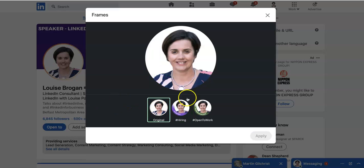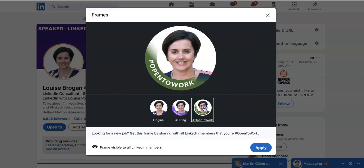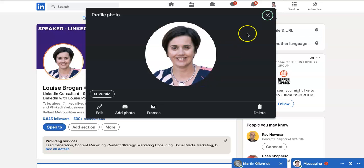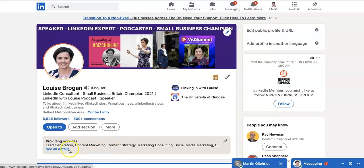The Open to Work frame is not necessarily used for people who are freelancers or who are selling their services — it's more for people who are looking for employment. If you want to promote your services, you can use the Services page on LinkedIn, which is the Providing Services section. I will create another video to help you with that.